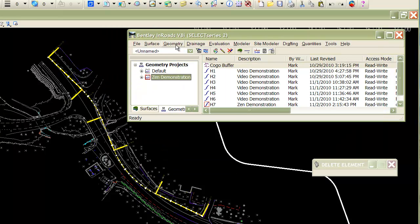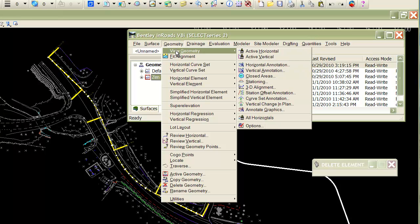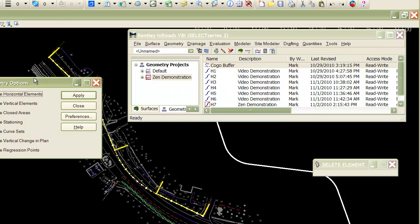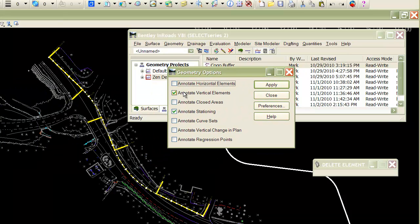One other step is to activate the auto annotation, which is under view geometry options. The geometry options is where you tell it what you want to auto annotate. In this case, I want to annotate the stationing and the vertical elements when doing the vertical geometry in the profile window. You can also annotate horizontal elements, bearings, distances, and coordinate information based on the geometry styles attached. So I'm just going to do the vertical and the stationing.